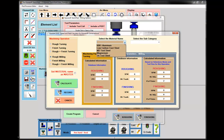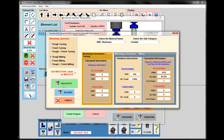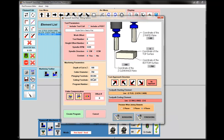Now I can use Kipware CSF to get my speeds and feeds since I have my cutter diameter. I'll hit roughing, pull down aluminum, select one of my ten subcategories, hit the calculate button, and then hit record. My RPM and feed rate come from my database. I'll give it a program number, tell it I want to use cutter compensation to offset number one, select an approach direction, which will get my cutter compensation going, and then hit create program.